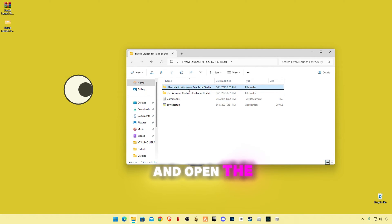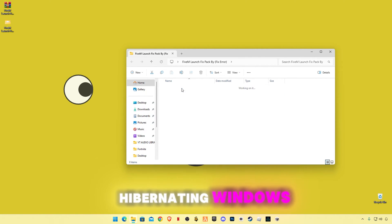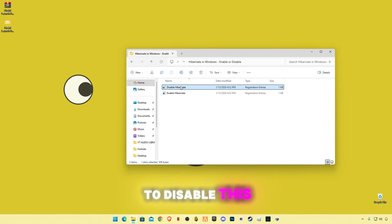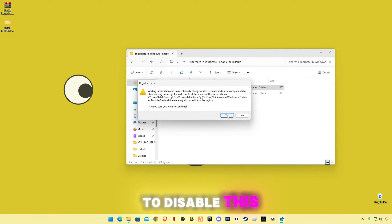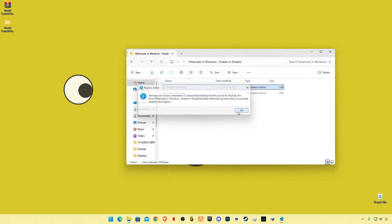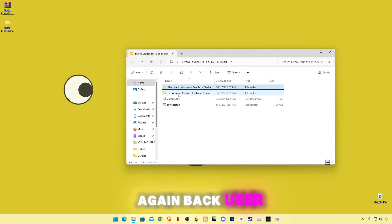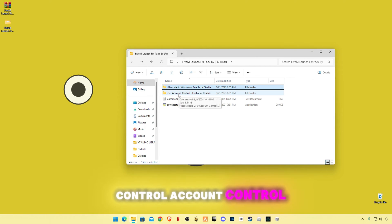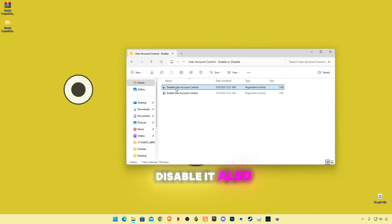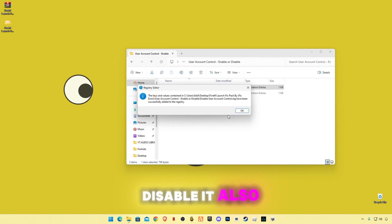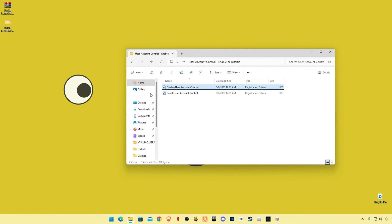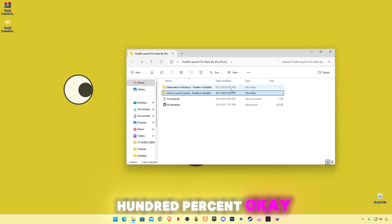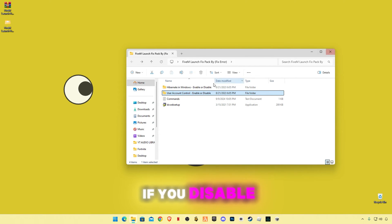And open the hibernate in Windows, enable or disable. We're gonna have to disable this. Again, back, user control account control, disable it also. You can re-enable it, but this is 100% okay if you disable them.